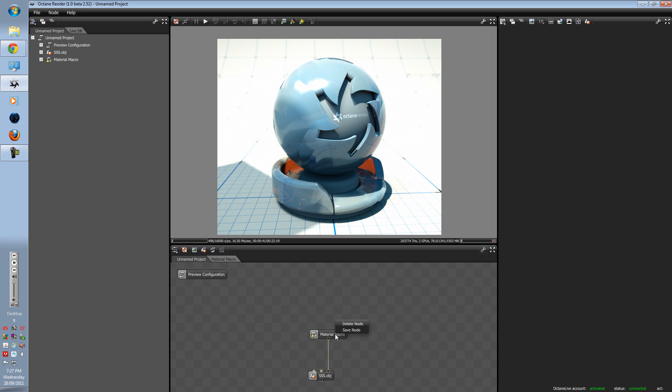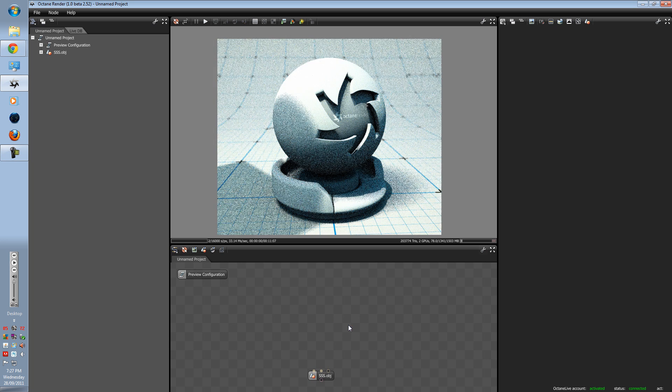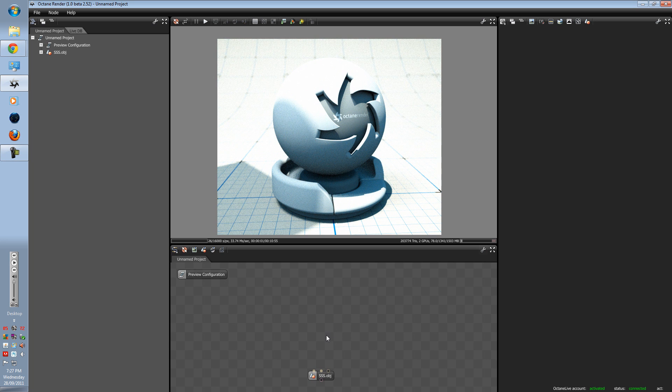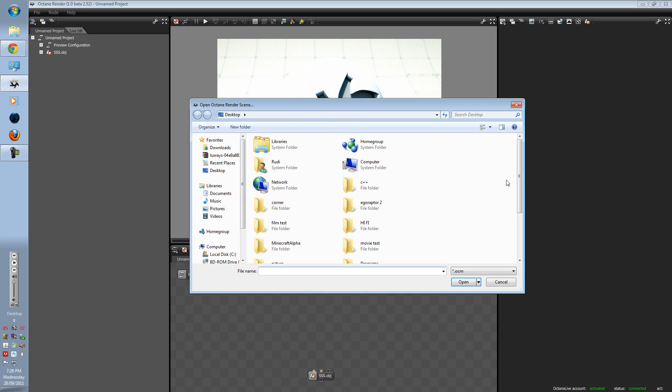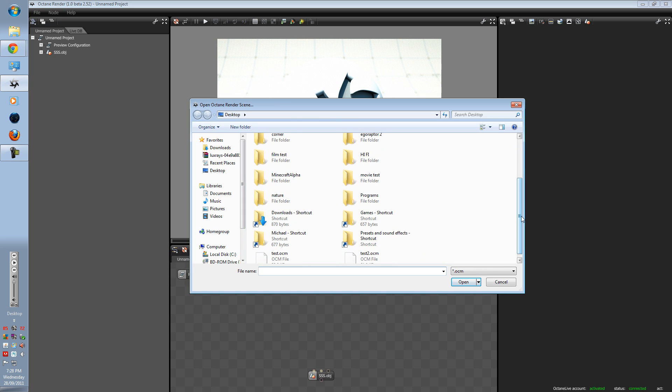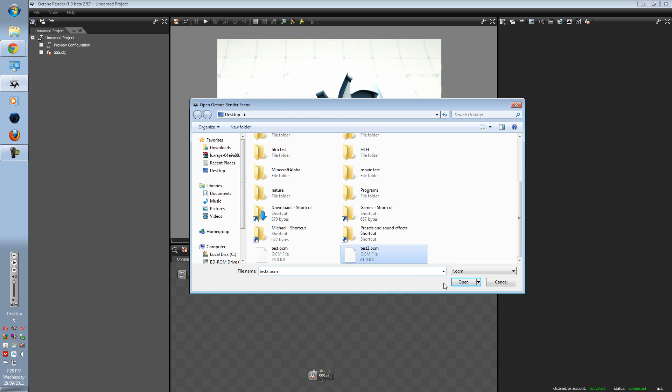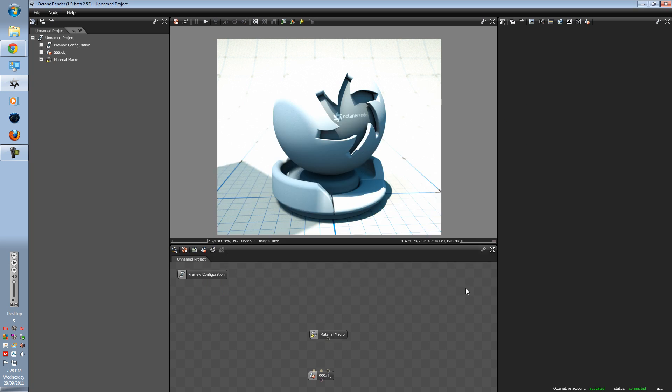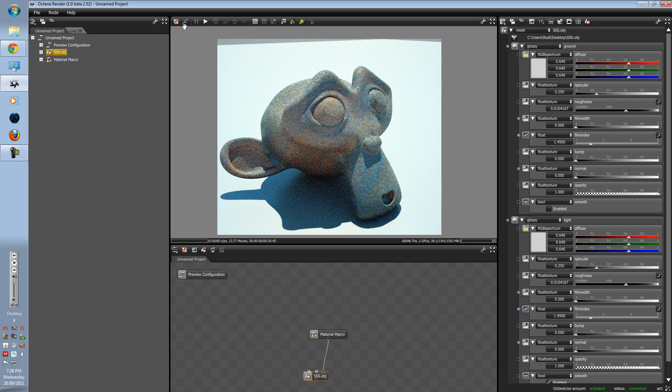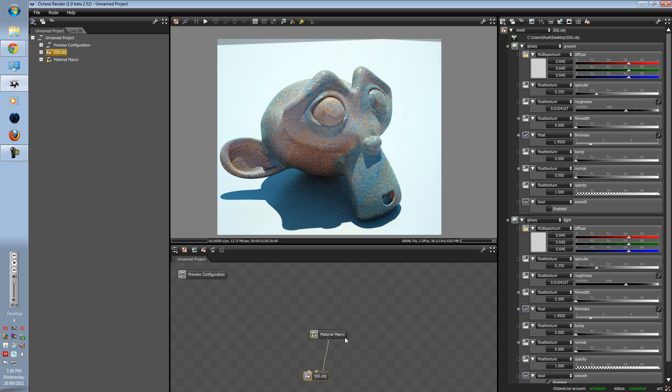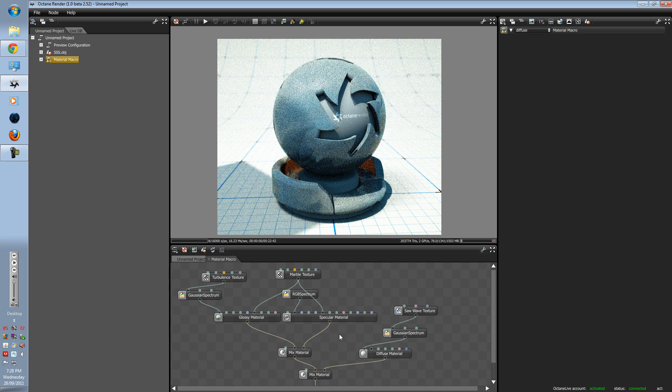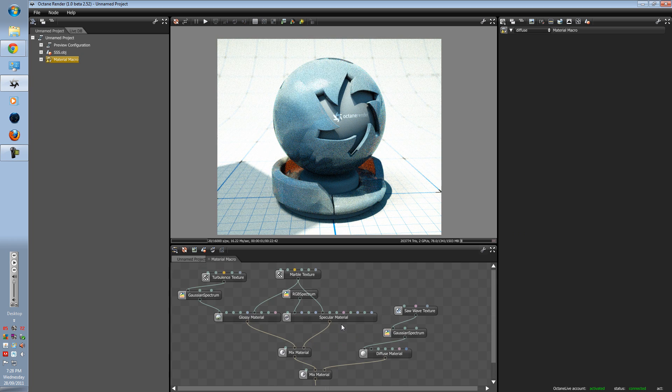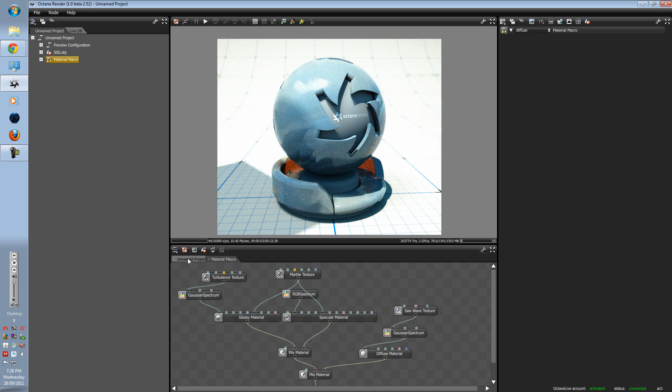Alright, so now right-click, delete node, and then import node. Go to test2 or whatever you called it, link it up, and there you go. You can double-click into it and there it is again, everything saved.